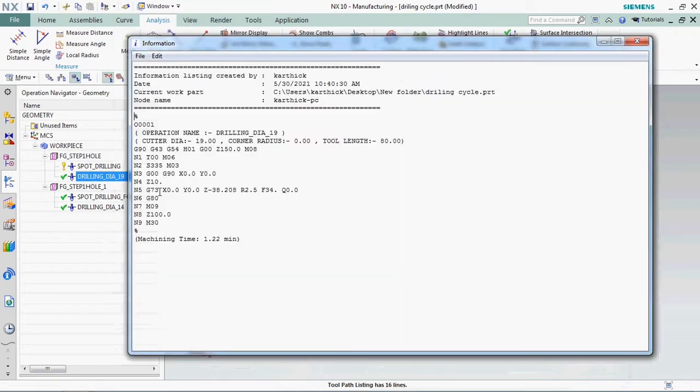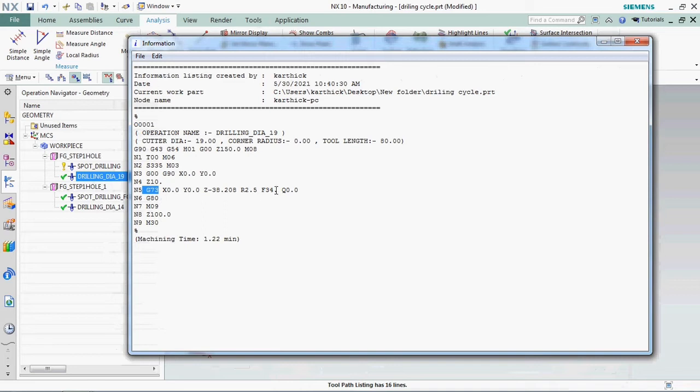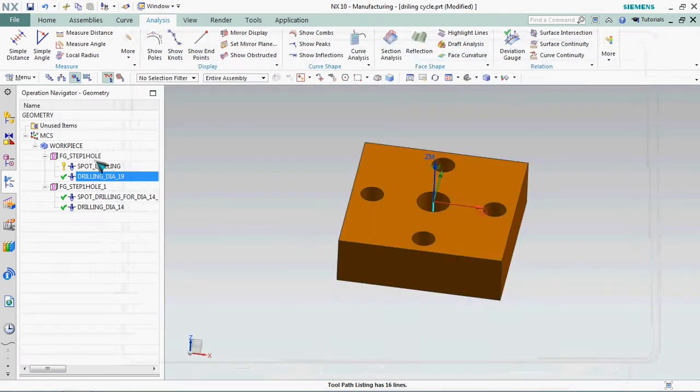Here we got G73 cycle with Z minus 38.208, R only 2.5, feed rate 34, and Q 0.0. So that only the tool moved. While we are verifying, that tool moved in a single path only.